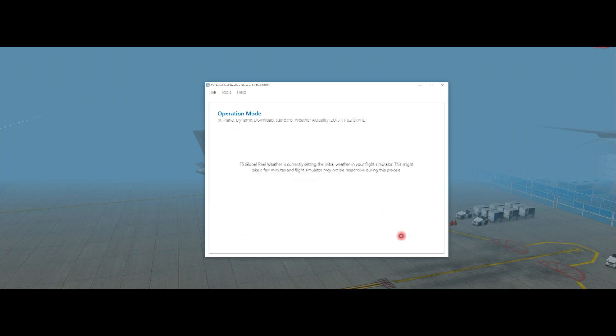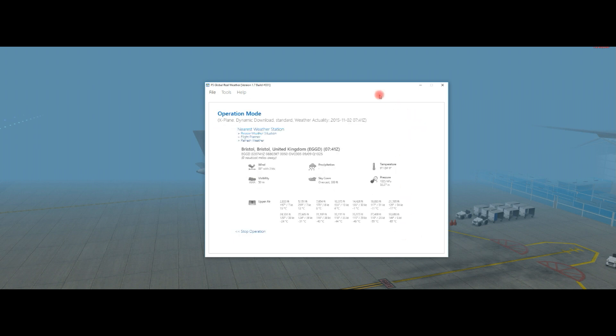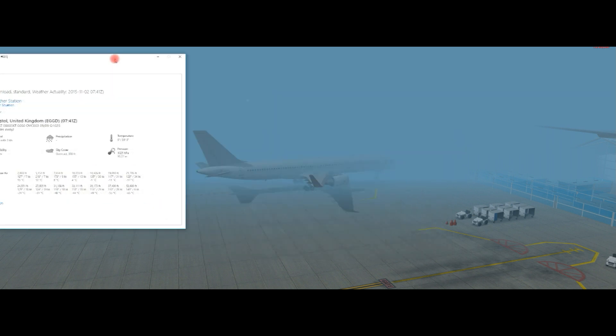We'll start the weather transfer, and that is done. The weather transfer has been completed, and we also have the upper air data showing what's going on at the different flight levels. Looking here, it would appear nothing has changed visually — there might be a bit more blue. Actually, the visibility has gotten worse, maybe.